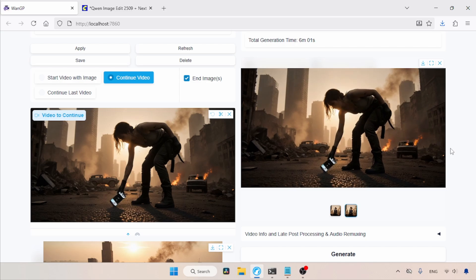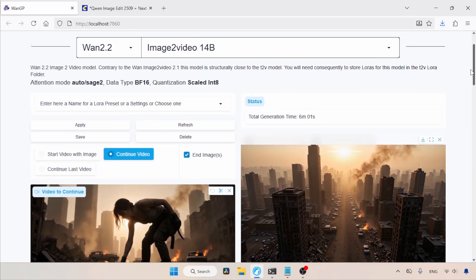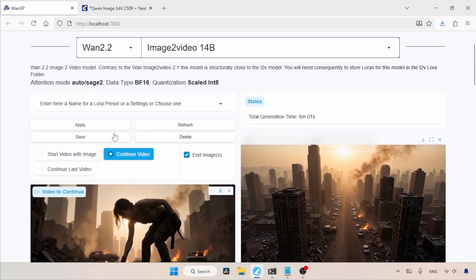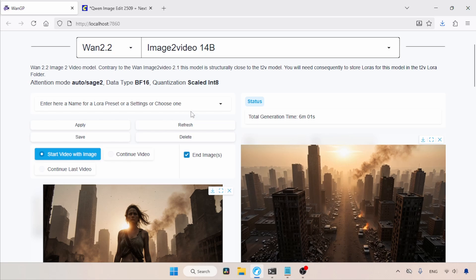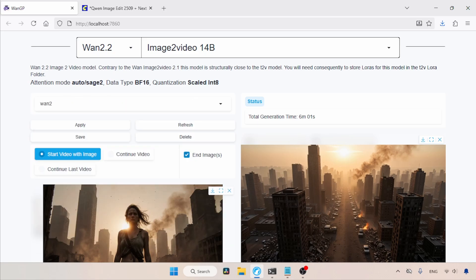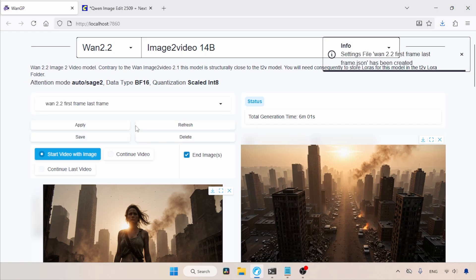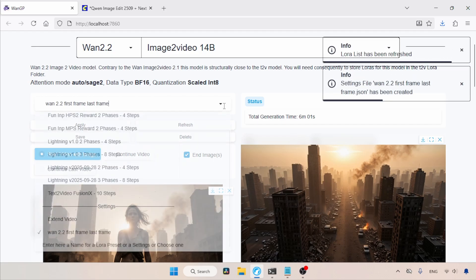Also, we can save these settings for later use. Let's see how we can save the settings. First, let's choose the Start video with Image option. Then, select and delete all the text that says Enter her a name or a Laura preset or a Settings or choose one. Then type WAN 2.2 first frame and last frame. Then click on the Save button, and then click Go Ahead Save it. Finally, click on the Refresh button. Now, we can choose the settings we just saved from the list for future use.